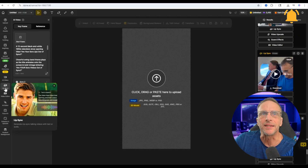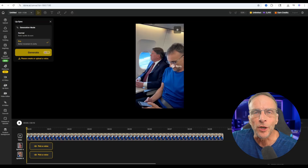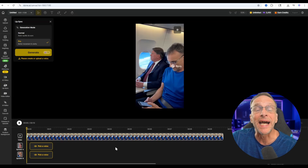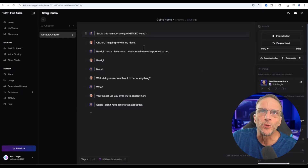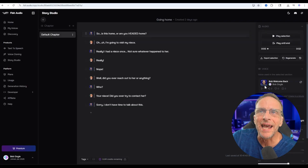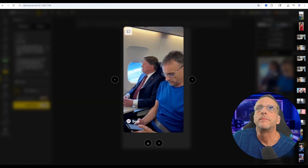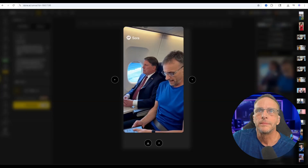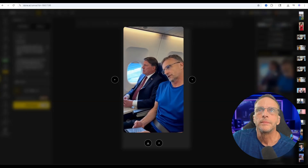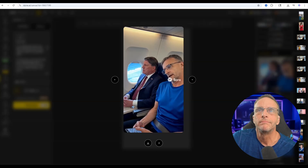The process on this one is basically the same — you go to Lip Sync, drop in the video. Because Design doesn't currently allow you to clone your own voice, I created the dialogue using another platform called Fish Audio, which I just did a video on. This allows me to create a dialogue between two characters, export each individual dialogue line, and import them onto the timeline in order. So is this home or are you headed home? Oh, I'm going to visit my niece. Really? I had a niece once. Not sure whatever happened to her. Did you ever reach out to her or anything? Who? Your niece. Did you ever try to contact her? Sorry, I don't have time to talk about this.